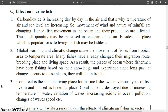As a result, ocean fishers who have been fishing based on their knowledge and experience from the past will fall into trouble if changes occur to these places. Coral reefs are suitable living places for marine fishes, where various types of fish live and breed. Coral is being destroyed due to increasing water temperature, variation of waves, increasing acidity in the ocean, pollution, and changes of wave speed.